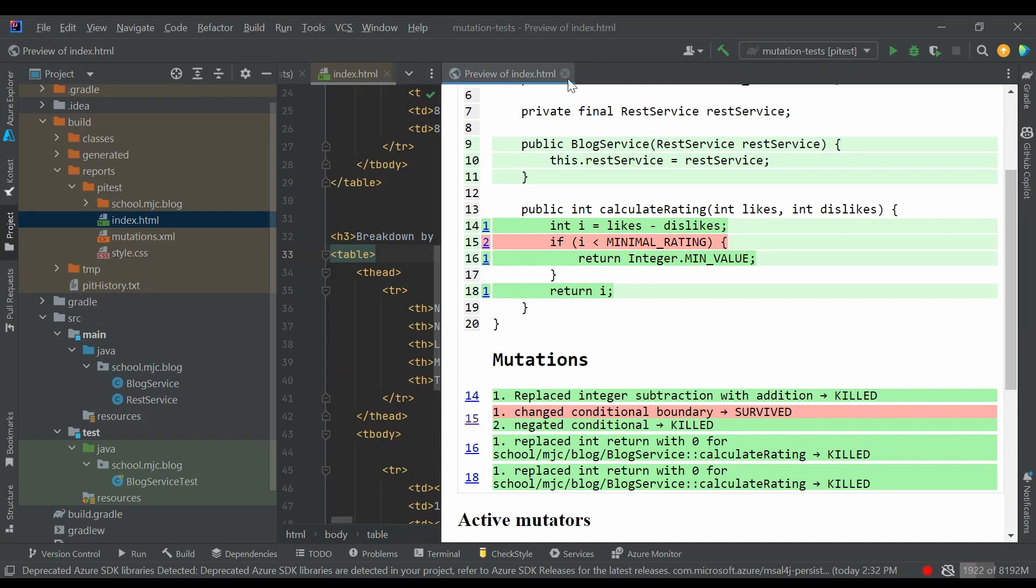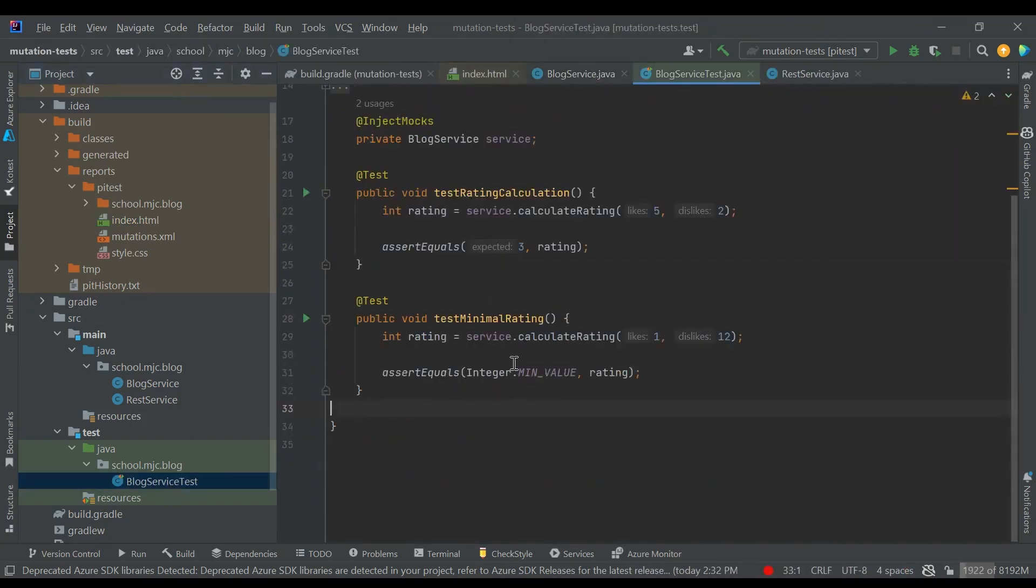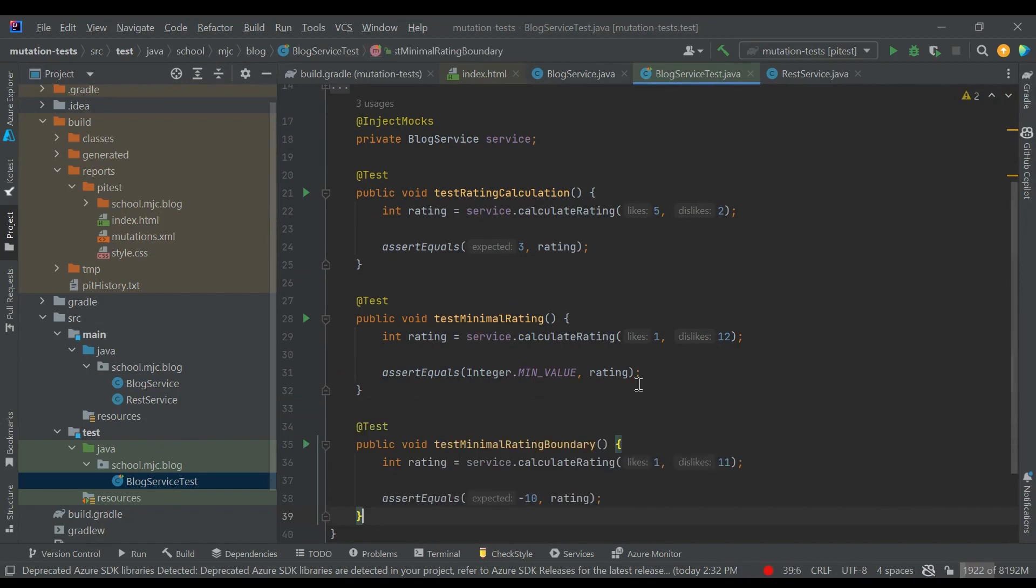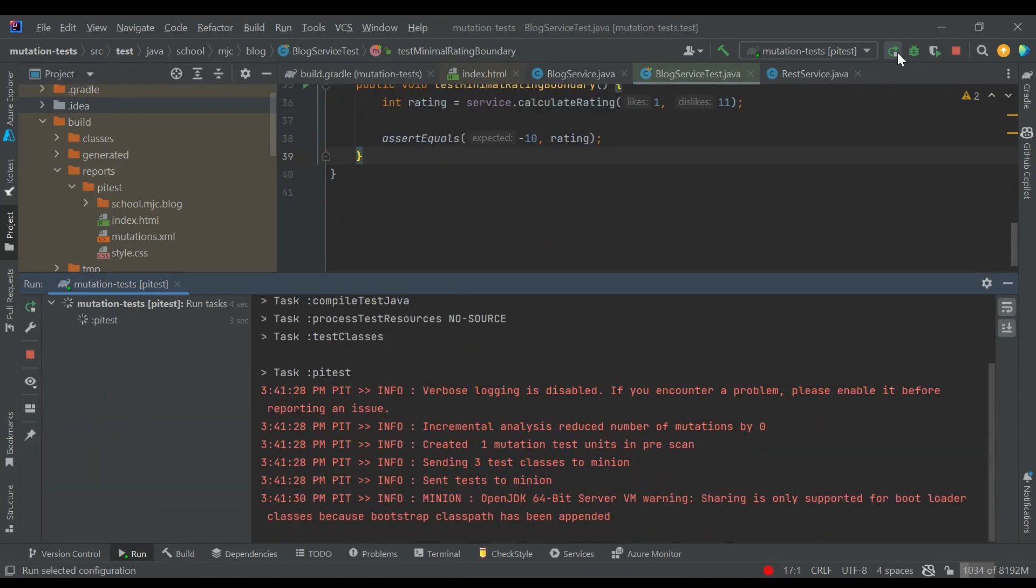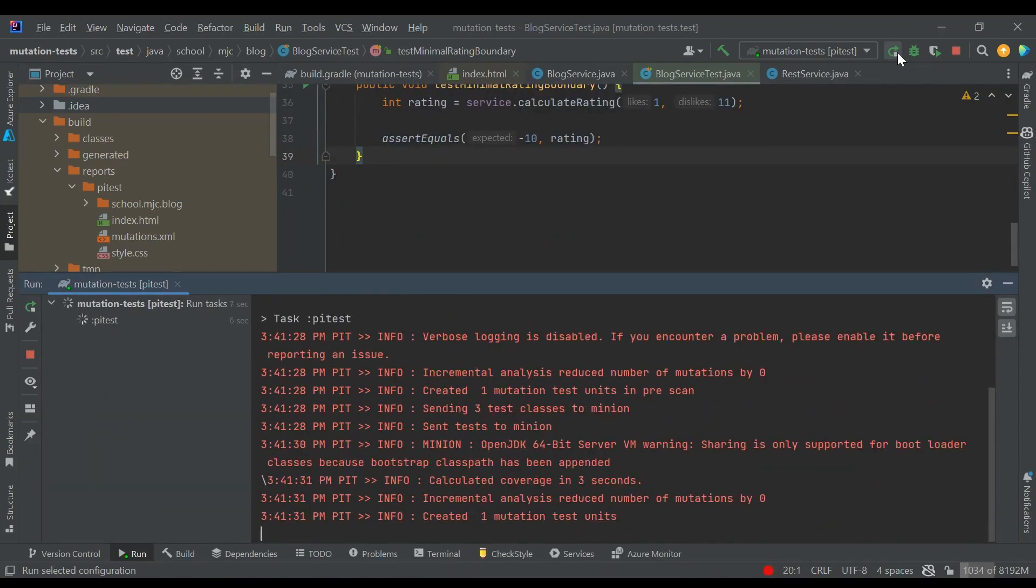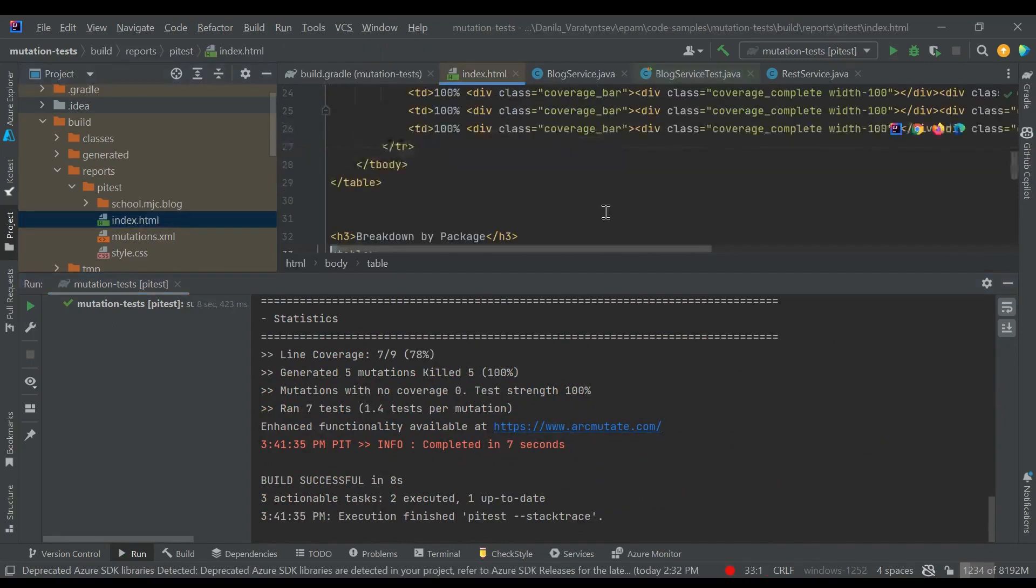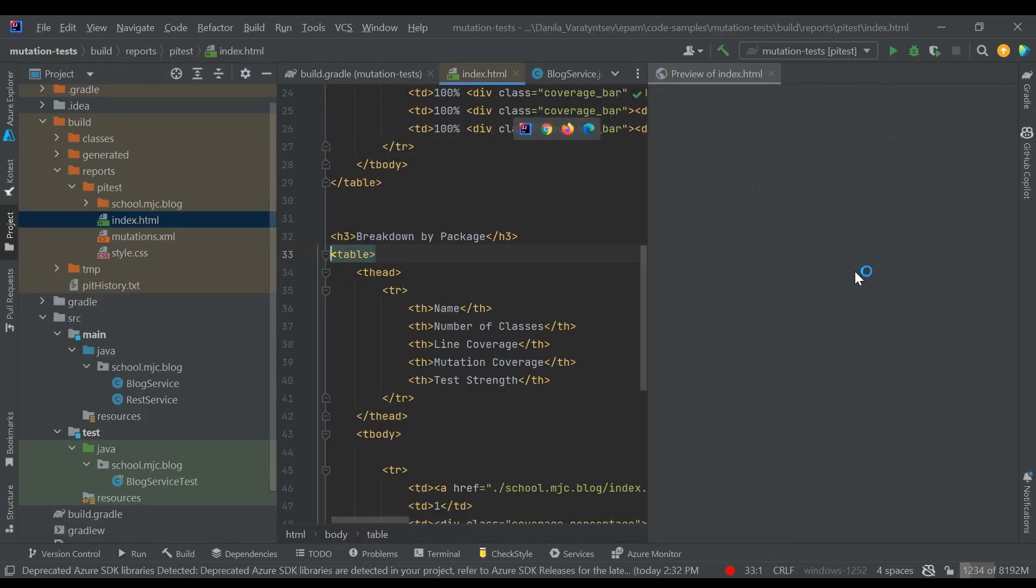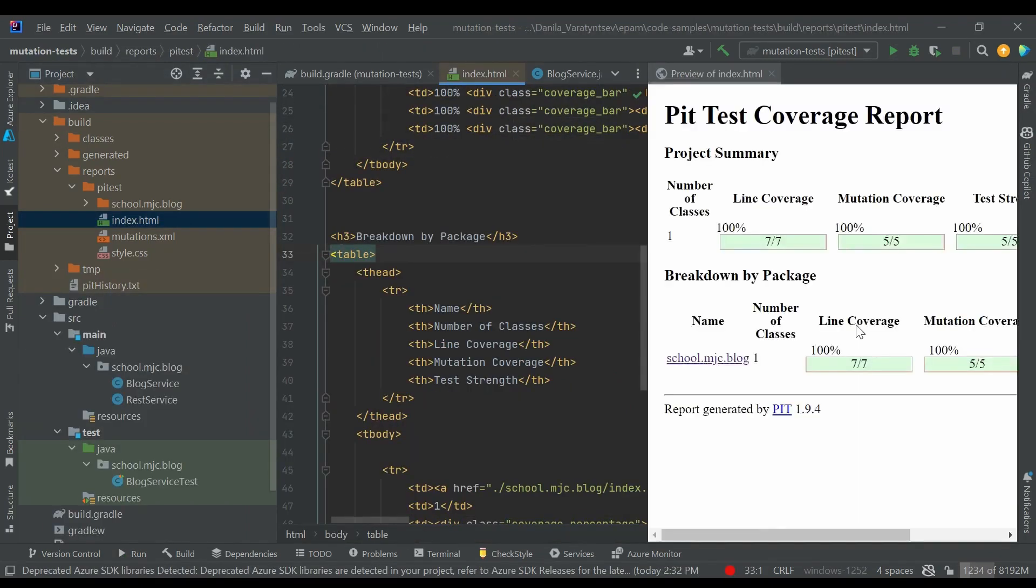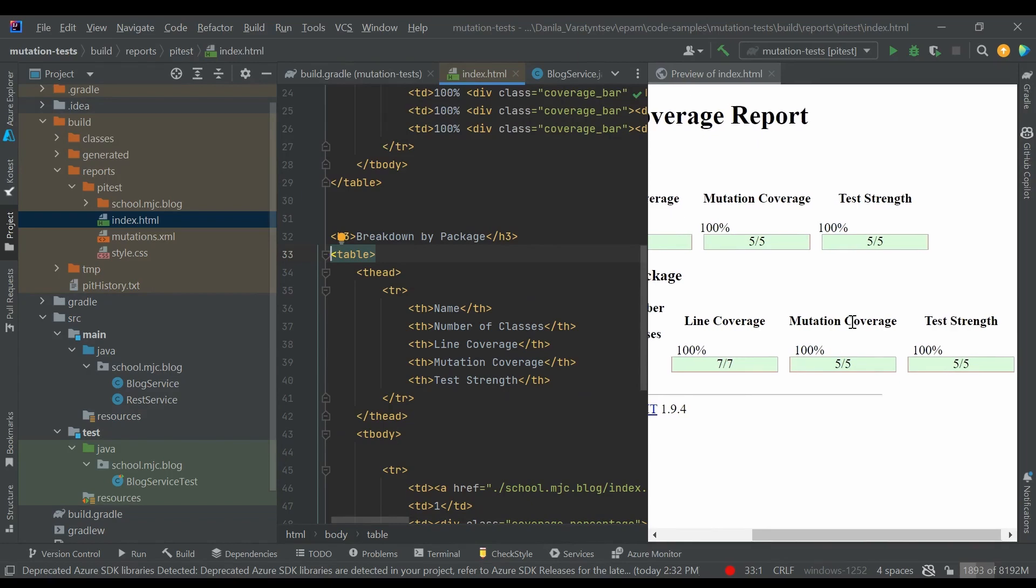Let's fix it by introducing a new test. It will call the same method with 1 like and 11 dislikes, and we assert that we get the expected value minus 10. So when PyTest changes the condition to less than or equals, this test will fail. Let's check it. As we can see in this report, all the mutants were killed.